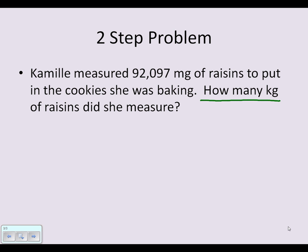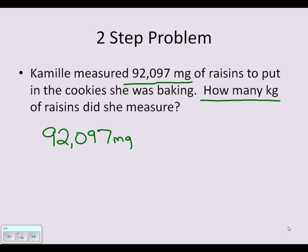We're starting with 92,097 milligrams. I'll write 92,097 milligrams, then a multiplication symbol and division bar, placing milligrams in the denominator because that's what I want to cross-cancel.